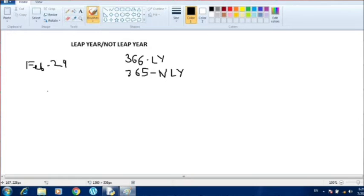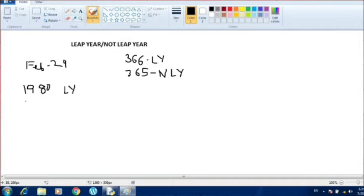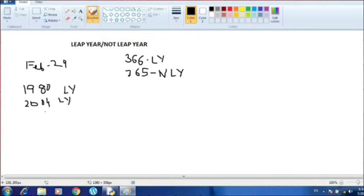Let's take some examples. 1980 is a year which is called a leap year. 2004 is also a leap year. Now let's see 2015 — 2015 is not a leap year.